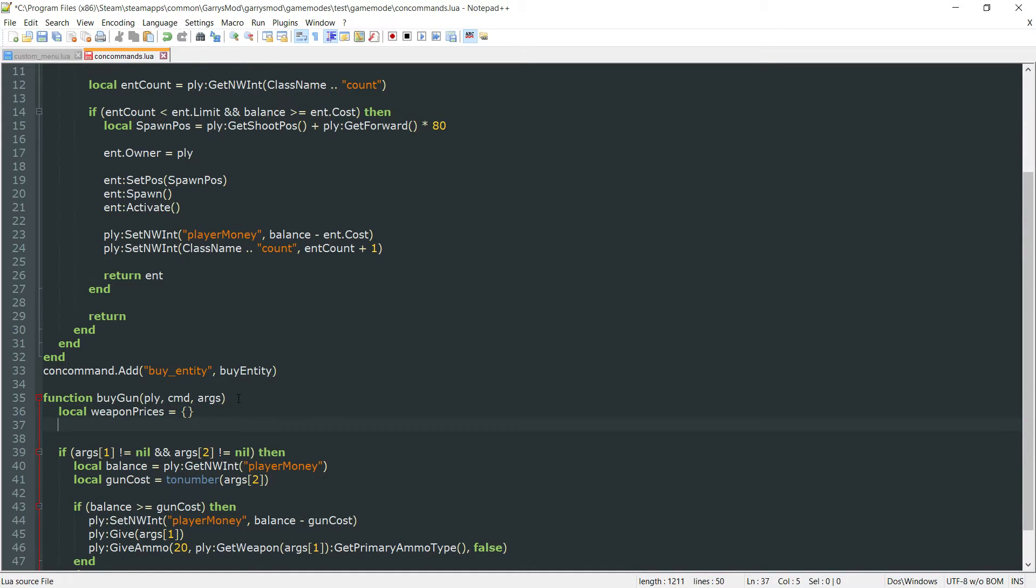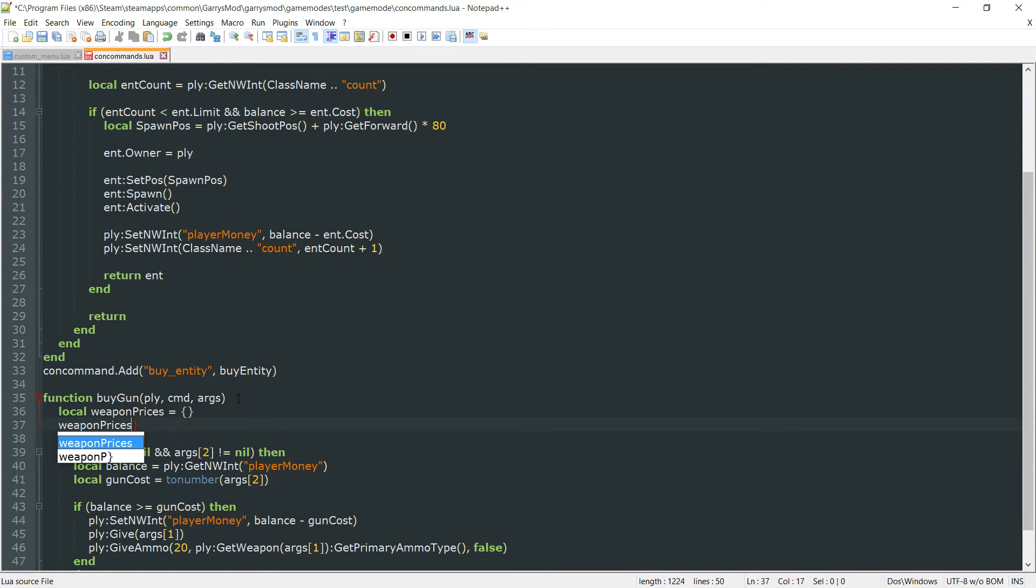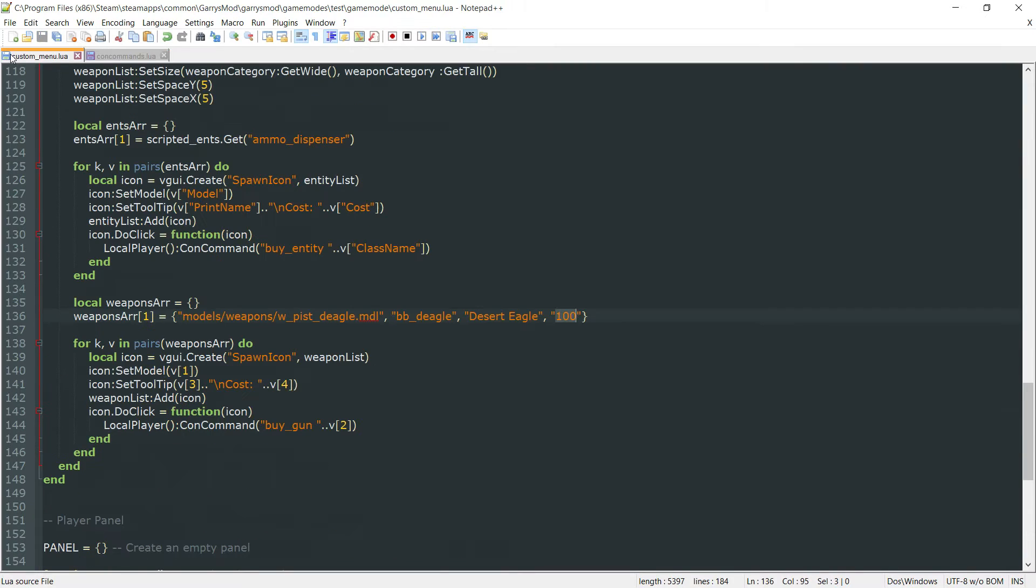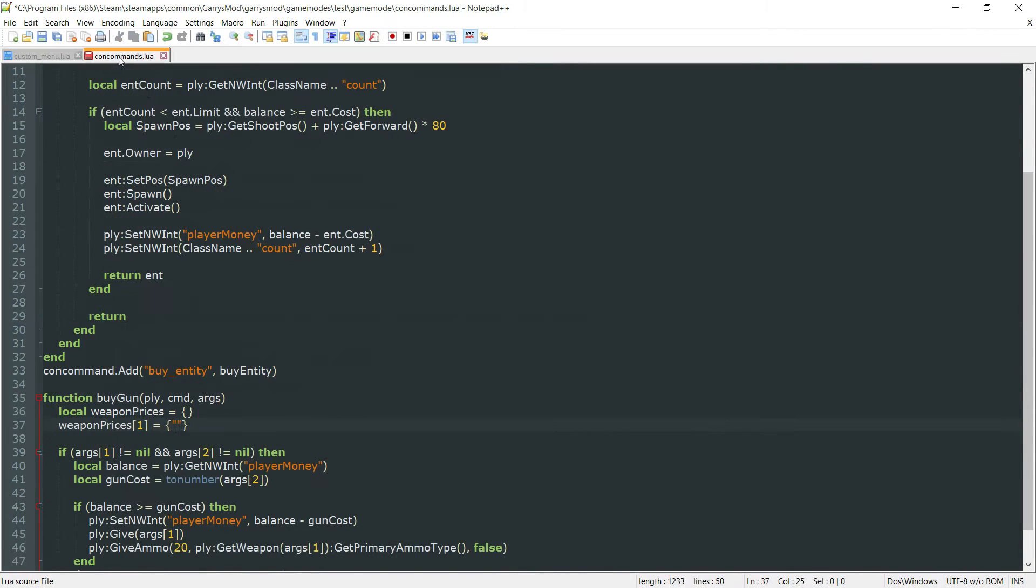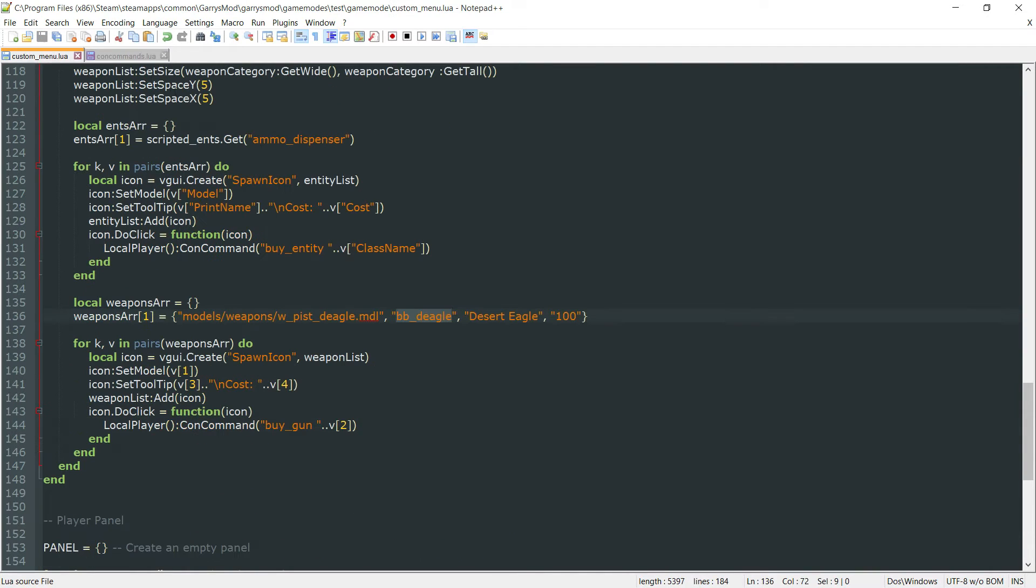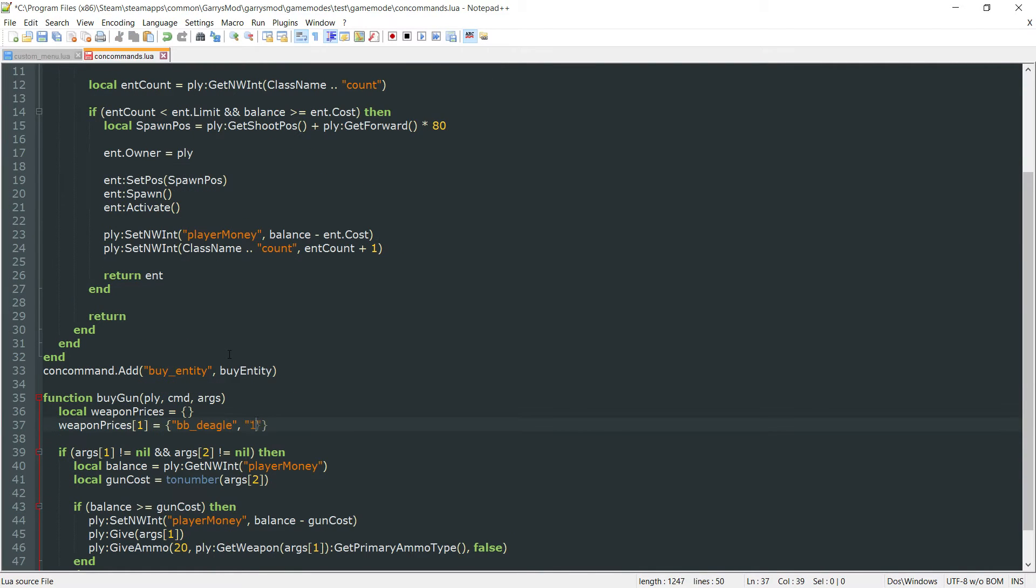Next up we want to go ahead and put the weapon prices. I want to set this equal to any and all weapons that we have in our custom_menu. Since we only have a single one which is bb_deagle we want to go ahead and put that in here. So bb_deagle and the price of it is going to be set to 100.